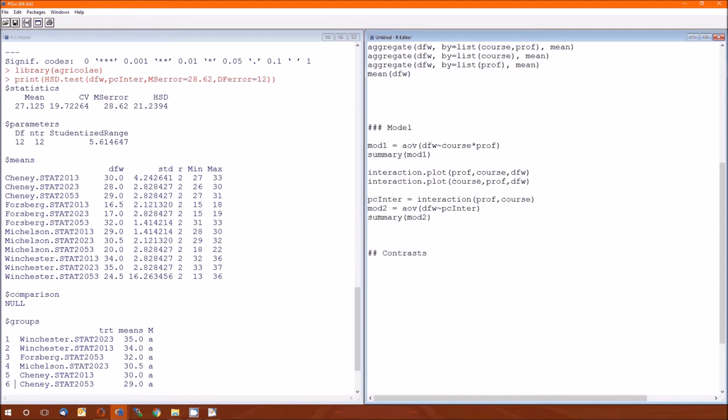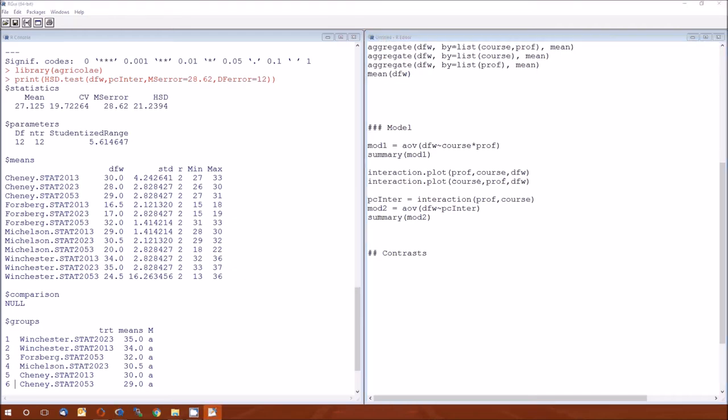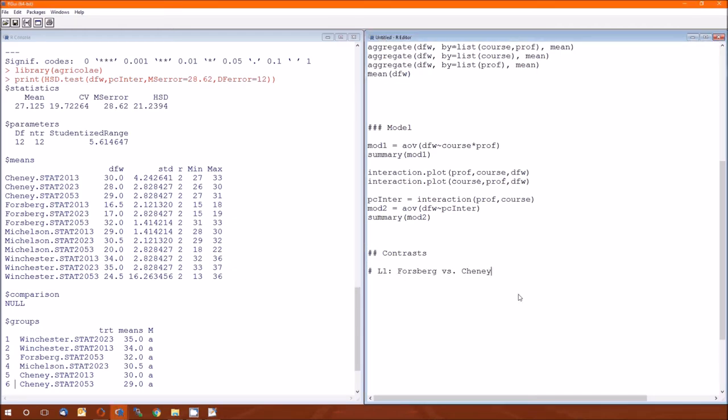And how we do contrast is exactly the same as we've done before. We have to create a contrast matrix. Then we use the GLHT function. And then we summarize it. So let's go ahead and do our first contrast. We'll be Forsberg versus Cheney. Sounds like WWE. So we need to create the contrast matrix. And then C of, we have to figure out the order for the model. So we'll do that. Summary.lm of mod 2.